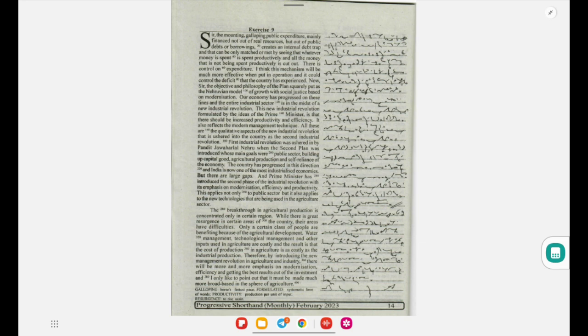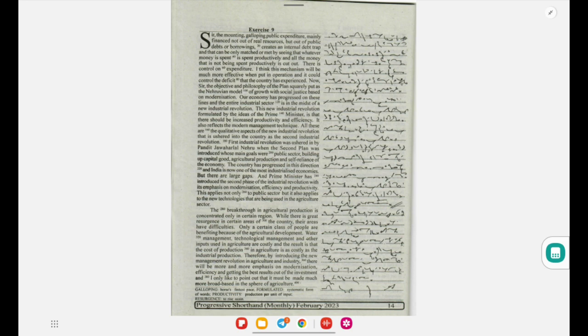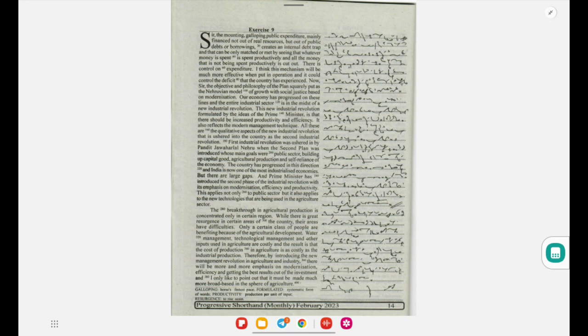This new industrial revolution, formulated by the ideas of the Prime Minister, is that there should be increased productivity and efficiency. It also reflects the modern management technique. All these are the qualitative aspects of the new industrial revolution that is ushered into the country.